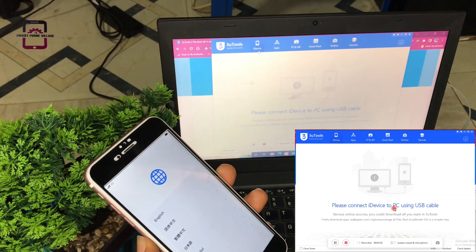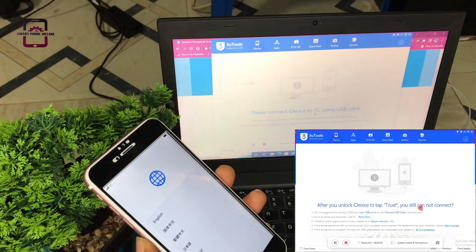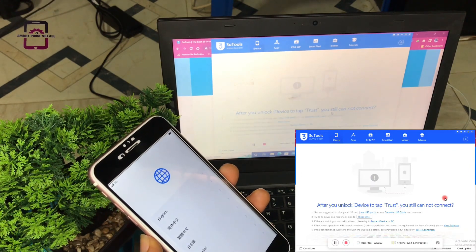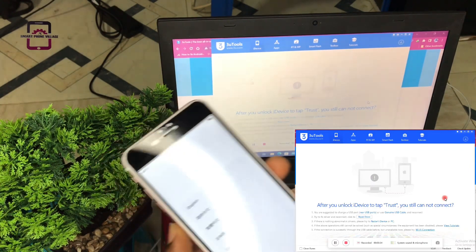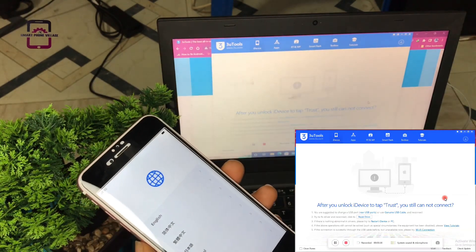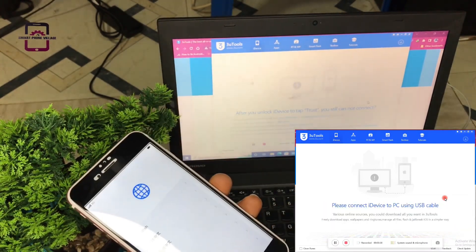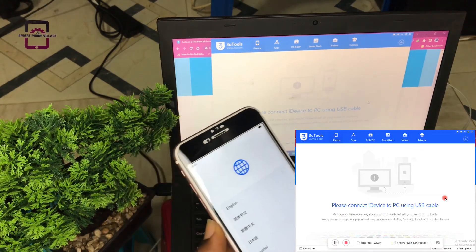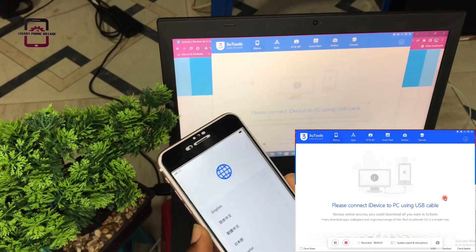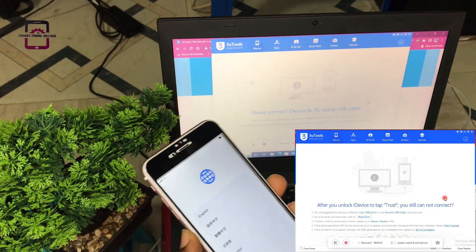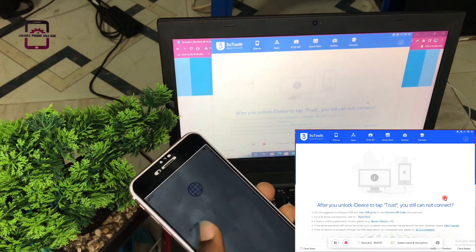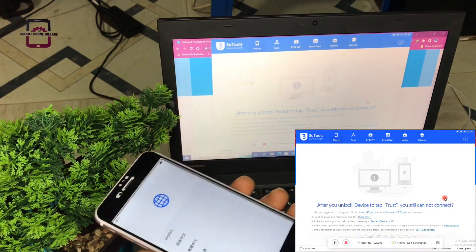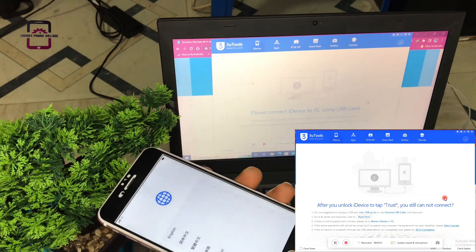Immediately you launch 3uTools, it is going to bring you to this place called iDevice. It says please connect iDevice to PC using USB cable. Now I have my USB cable and I have my PC connected to the internet. I don't have to connect the phone to the internet because this is automatic.